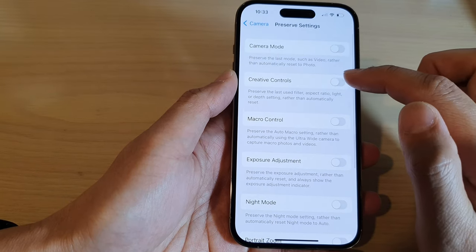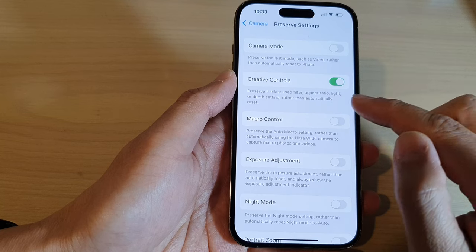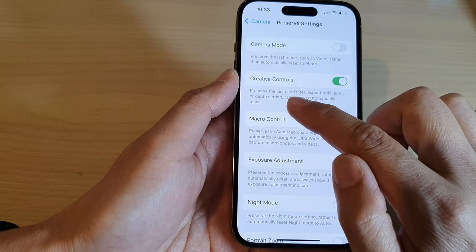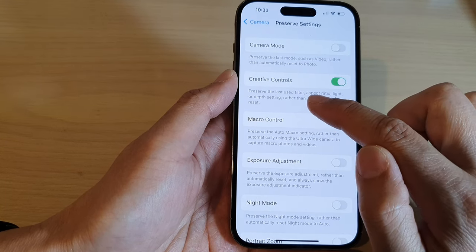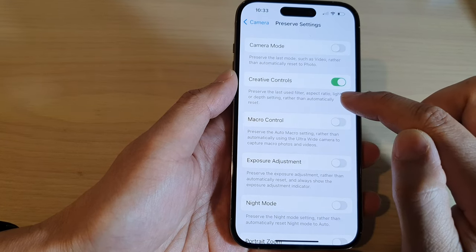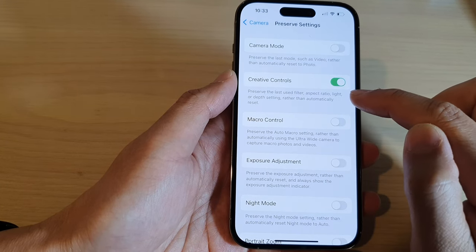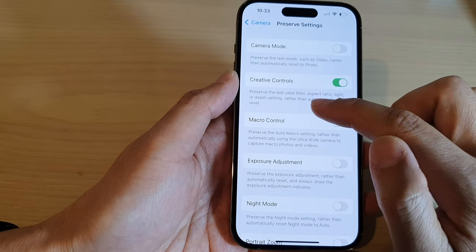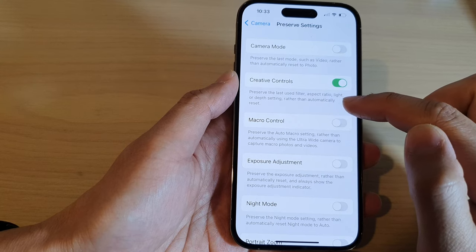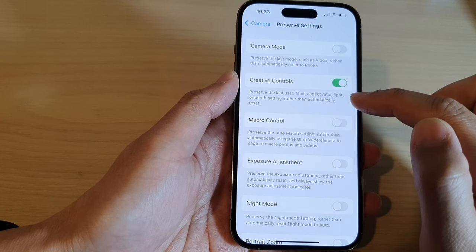And make sure you turn on creative controls to preserve the last used filter, aspect ratio, light and depth setting rather than automatically reset.